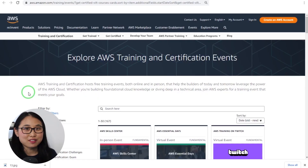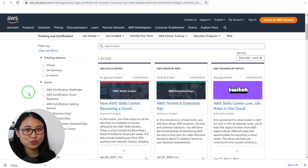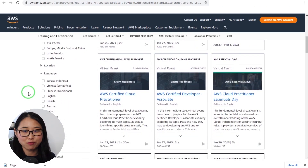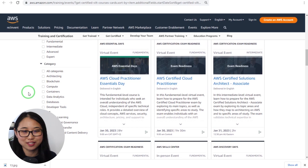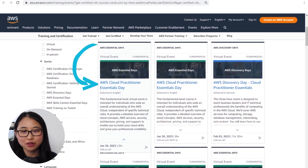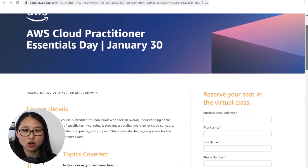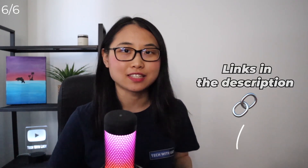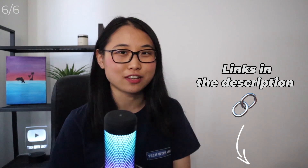The final resource I'd like to share is free live training provided by AWS. AWS actually provides instructor-led training completely for free — anyone can attend. They have cloud training days as well as exam readiness sessions to help you pass AWS certification exams. For example, they have an AWS Cloud Practitioner Essentials Day that's five hours long and provides a detailed overview of cloud concepts, AWS services, security, architecture, pricing, and support. I'll leave a link down below to the AWS Training and Certifications events page.